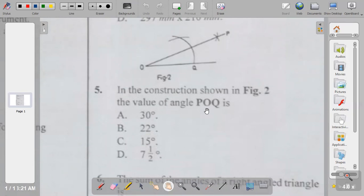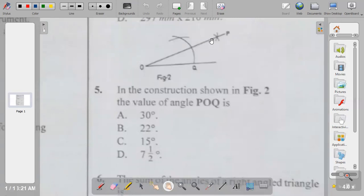Question five: in the construction shown in figure two, the value of angle POQ. This construction is used for angle 60. When you want to construct angle 60, you construct it this way, then when you want to bisect it to get angle 30, you divide using this method. So the angle at O for POQ is 30 degrees.